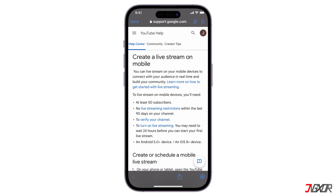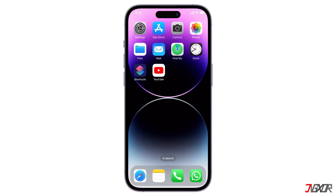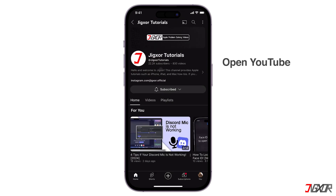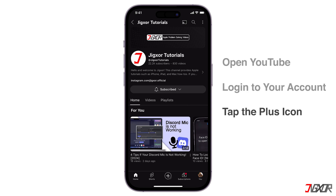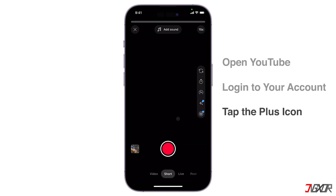Now, if you're eligible, here are the steps for live streaming on YouTube from Android or iPhone. Open the YouTube app and make sure you're signed into the account you want to stream from. At the bottom of the screen, you'll see an Add button — tap on it and go to the Live option.